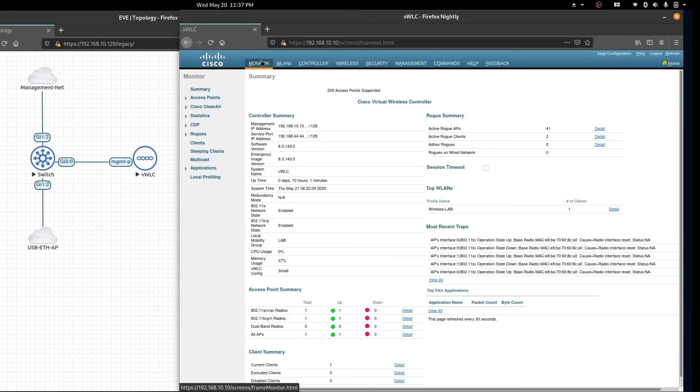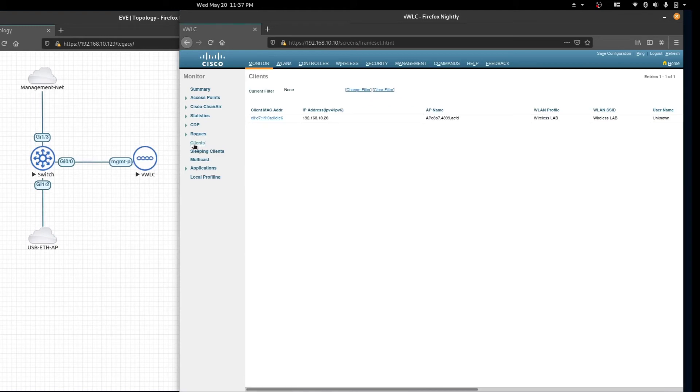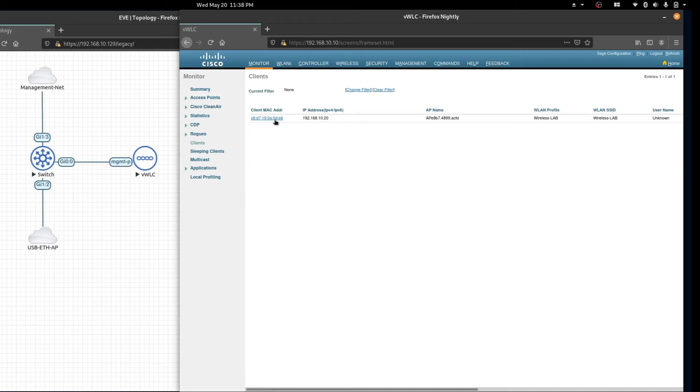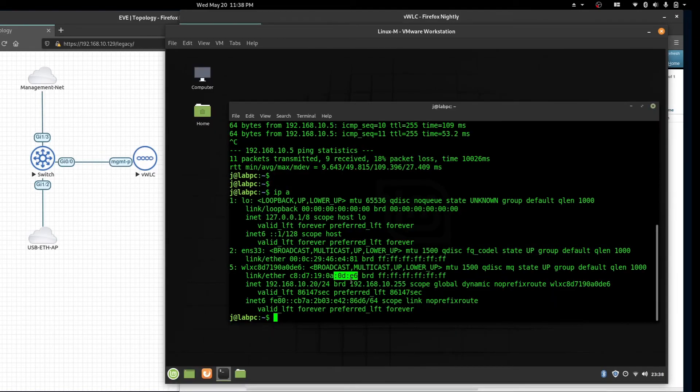Now let's go back to our controller and verify the connection. From the monitor page click on clients and we can see our client with IP address of 10.20 and the MAC address ending with 0 delta echo 6. We can see the same 0 delta echo 6 back on our virtual computer.